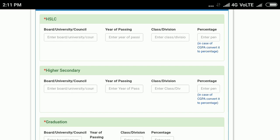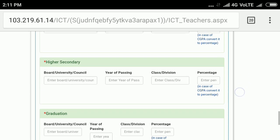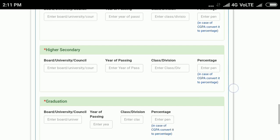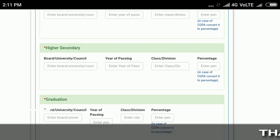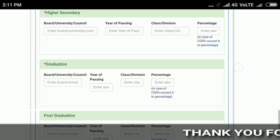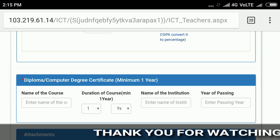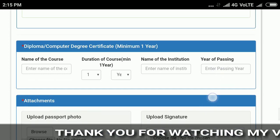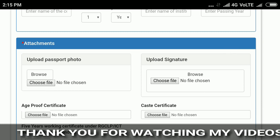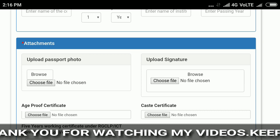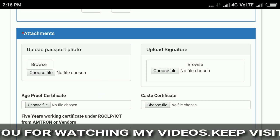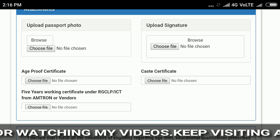For education qualification, fill in LC, Higher Secondary, and Graduation. At the level of graduation, you need to enter your Higher Secondary CGPA and marks, and convert to percentage. I'll put the description link in the video for reference. For CGPA to percentage conversion, fill in the required fields. Also fill in the computer diploma details. Upload documents as required — passport photo, signature, age proof such as admit card, and the experience certificate.